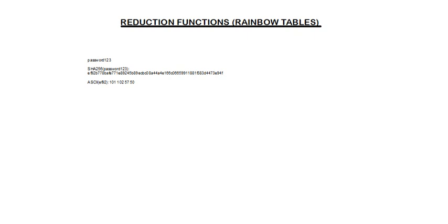Now you need to apply a reduction function. A reduction function reduces this hash value to a new potential password in the chain.